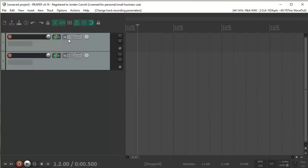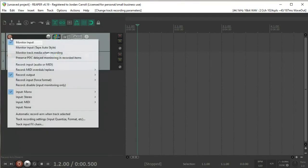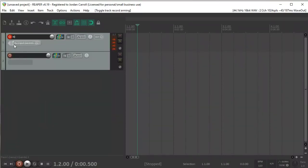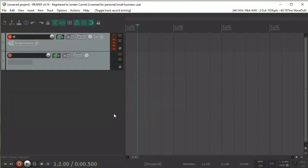Also a fun thing to note: this is recording post FX. So if we wanted to add any sort of effects to bake onto that while recording, we can do that as well. We also want to disable the input here, so now this will only record the stereo output of this track, which is only receiving the send from track two.